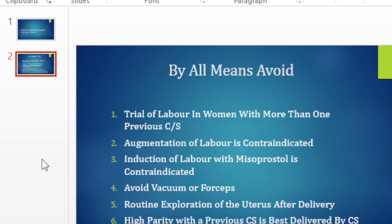The second common mistake that we make is the augmentation of labor. We want to give oxytocin in a woman with a previous cesare, whether she's got one previous cesare or she's got three previous cesare. Again, in our environment, because our monitoring facilities and the human resources are not up to date, it is better, it is safer, if you avoid augmenting women with a previous cesare.